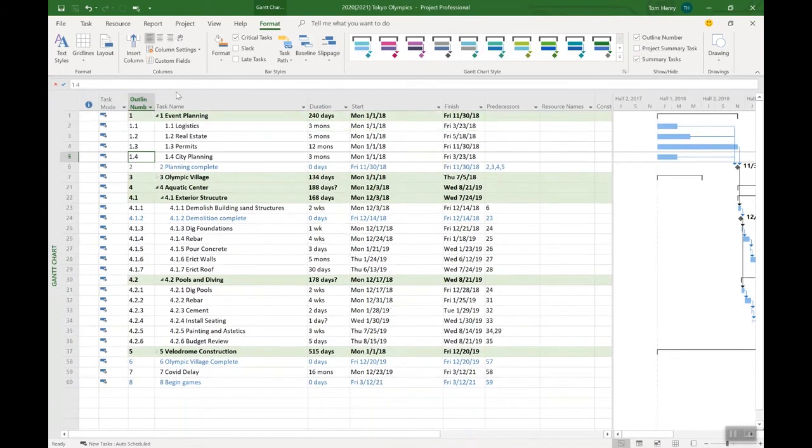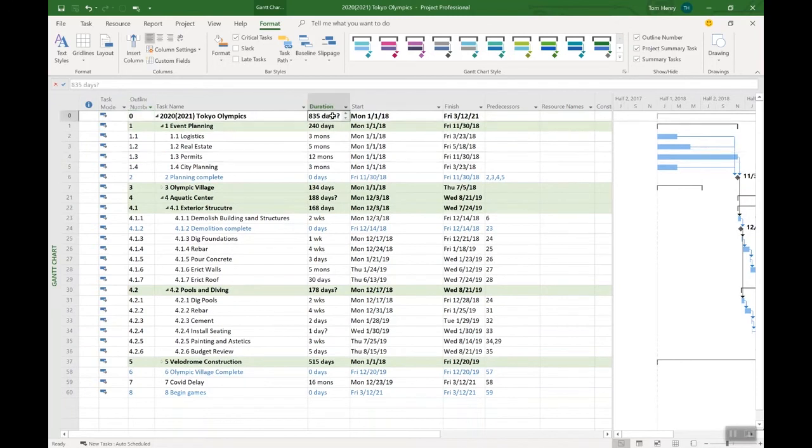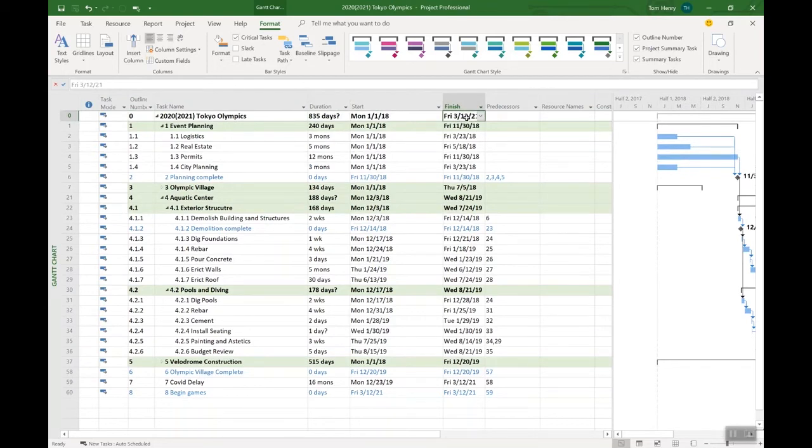Another one: project summary tasks. You see in line zero I had the name of my project displayed, which is much more than the name. It tells me the duration of my project, start date and finish date of my project. That project summary task is like a master summary, I like to think of it. It summarizes everything that's going on within the project. Pretty nice.